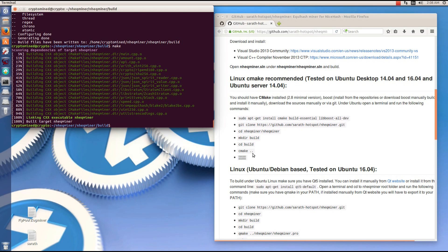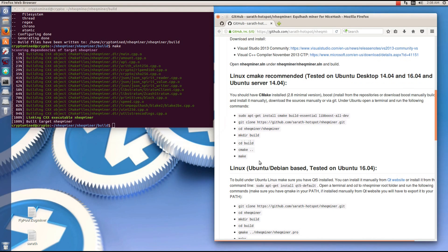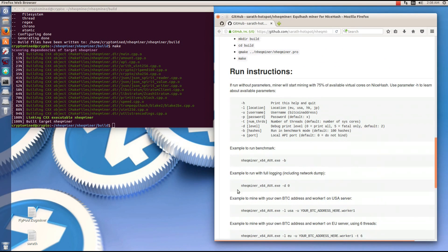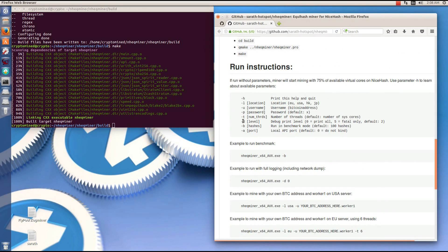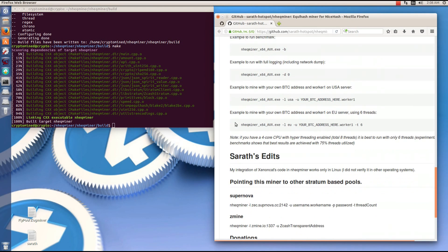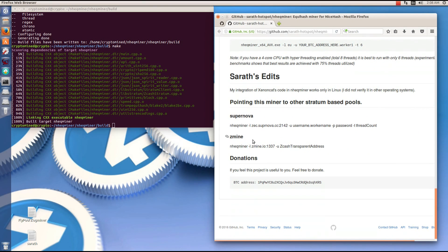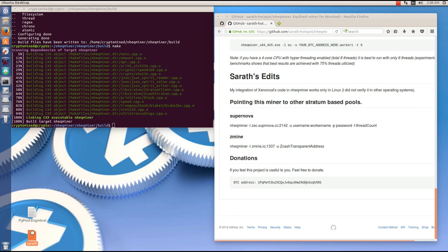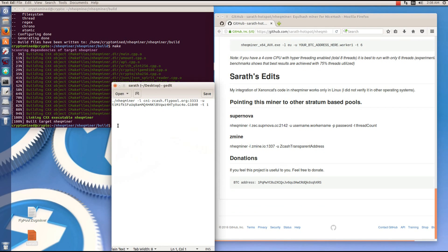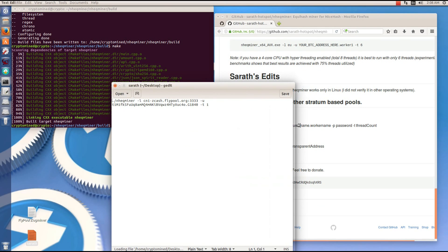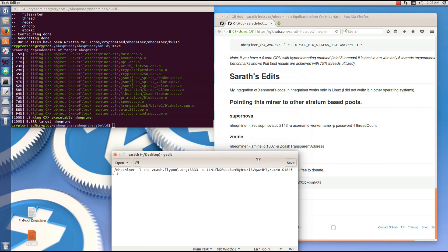Once that's done I can run the miner, so I'll go down and check the example to use. The example I'm going to use is the Z mine example, but I'm going to use it on flypool. Here's the command that I'm using to run it.